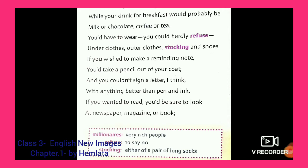If you did have to wear — because eating, drinking, wearing clothes, and bathing are things that become part of our daily routine, and fulfilling them becomes compulsory. You could hardly refuse under clothes, outer clothes, stockings, and shoes. If you wish to make a reminder note, you should have your pencil in your coat so that you can quickly take it out and write down the reminder — that is also a written note.